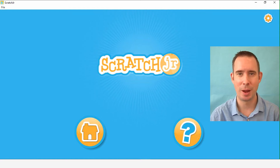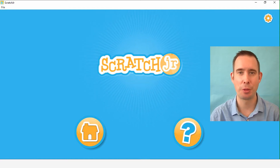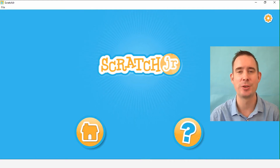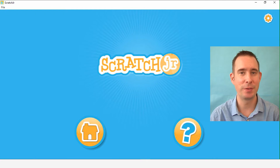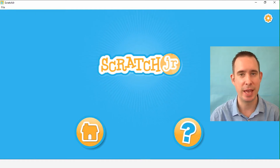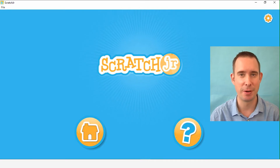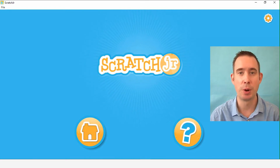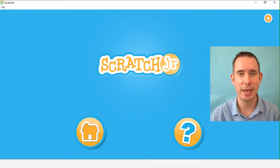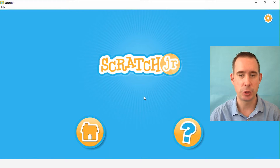Hey there, home learners. I'm glad to see you again. Welcome back to part three of our four-part story creation in Scratch Jr. We've already done part one, orientation, and part two, events. If you haven't seen that yet, go back and look at that first. Today we're going to do part three, which is problem. So come along and let's get crackin'.